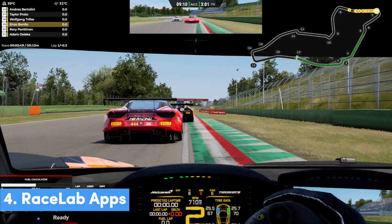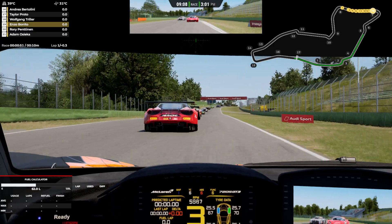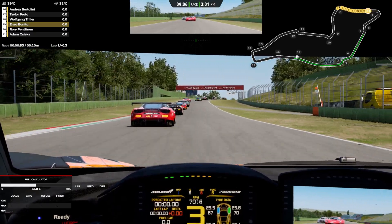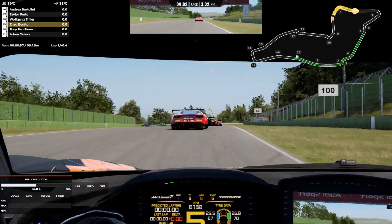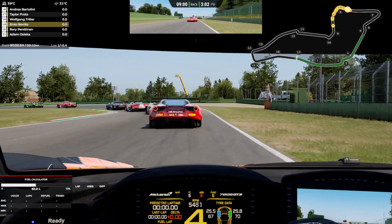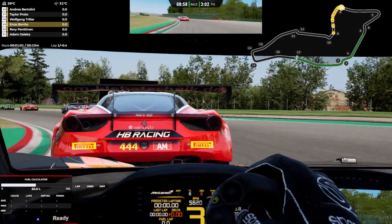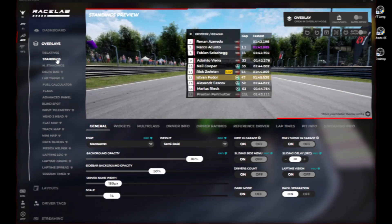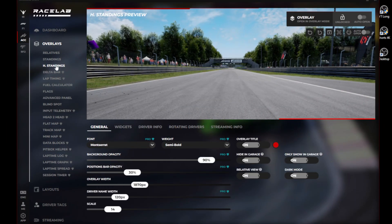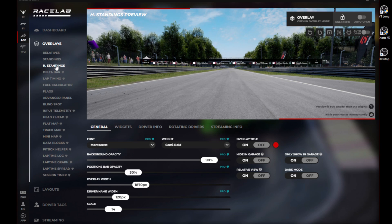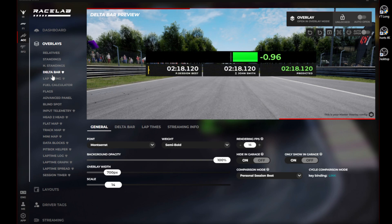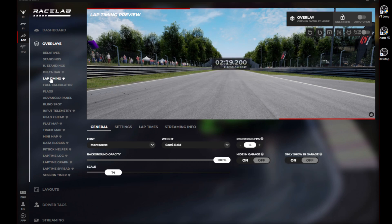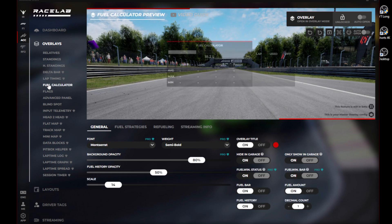Next up is Racelab Apps — a set of beautifully designed, very clean, very minimalistic overlays which you can drag and drop around the screen or screens and put in whatever position you like. We have overlays such as standings, a relative overlay, fuel calculator, input telemetry overlay, track map, head-to-head, flat map, flags, data blocks, radar overlay, pit box, helper and many many more.